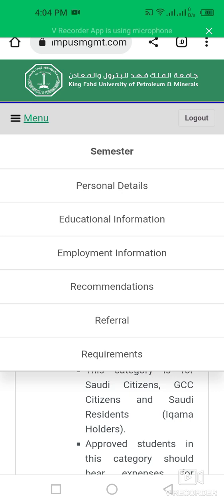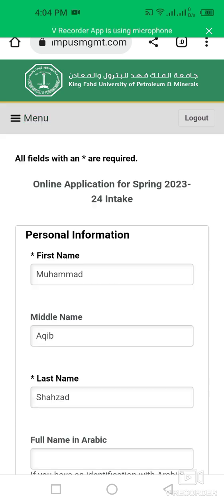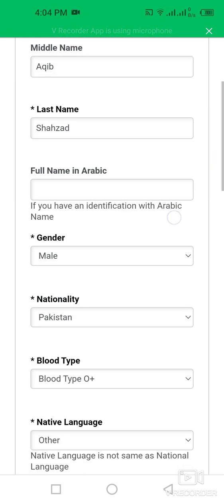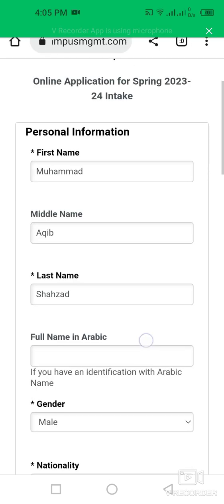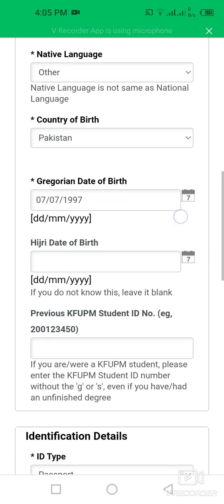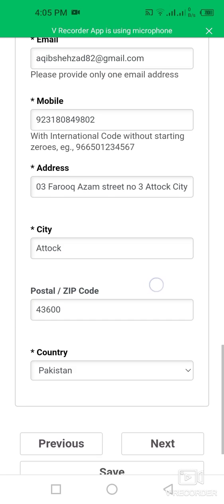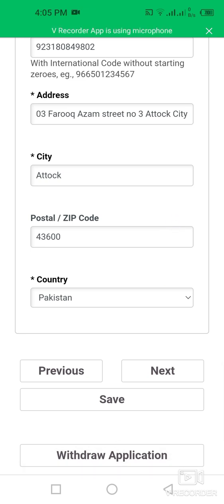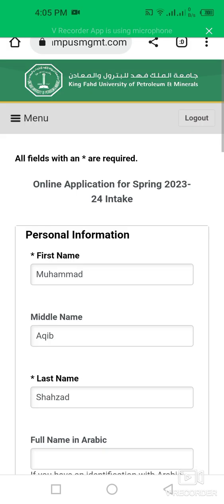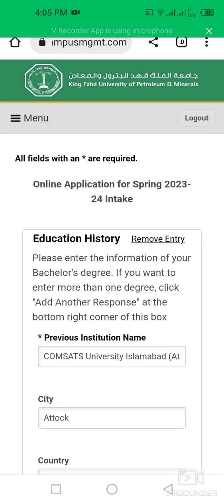After selecting your semester, you have to complete your personal information, education information, employment information, recommendations, and referral sections, then submit your application. In the personal information section, include your first name, middle name, last name, date of birth, passport number, country name, and city name.